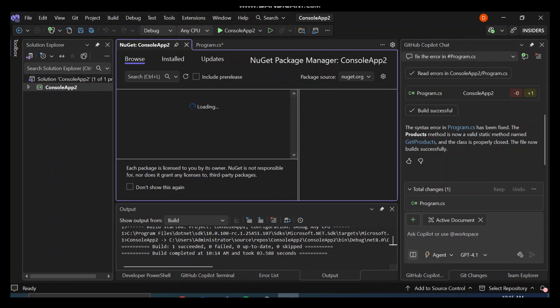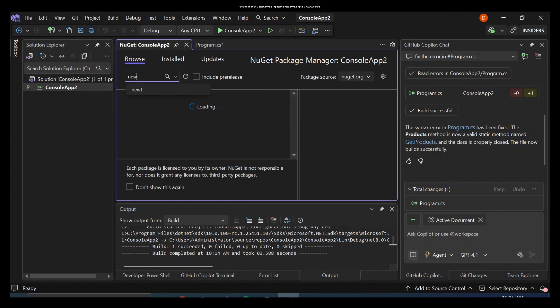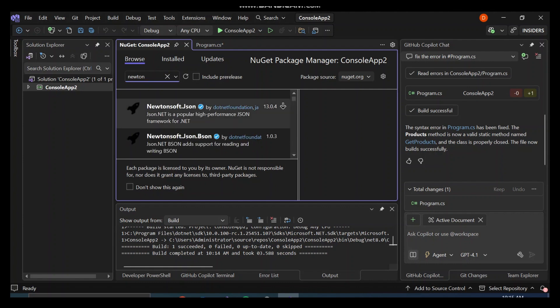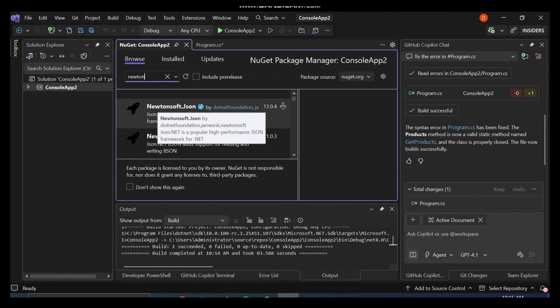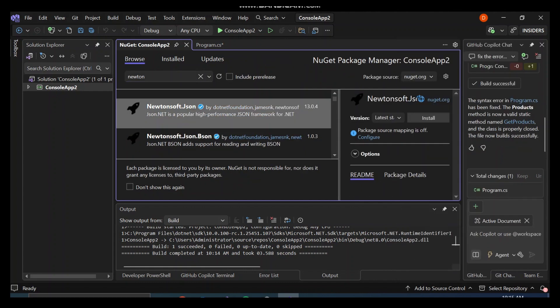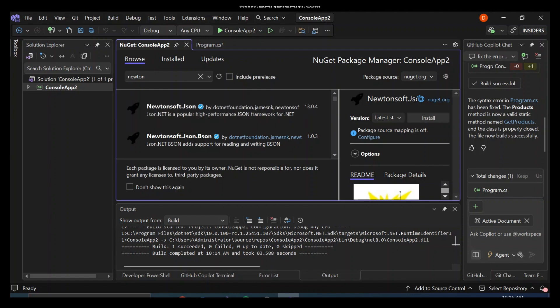So we can go back to our NuGet packages and download something. We come to our Browse tab - this is where we can search any package that we want on the internet. We can type in Newtonsoft. Once we type Newtonsoft there, we're going to use Newtonsoft.Json. If we look at the details here, we can get all the information that we need. We're not going to look too much into that, so I'm just going to click on Install.